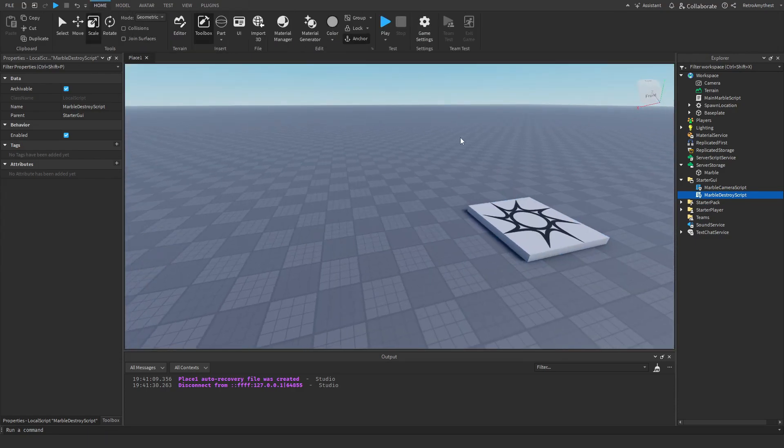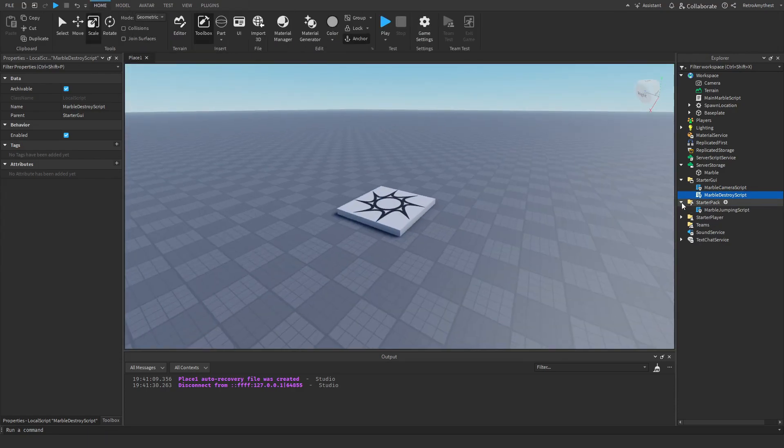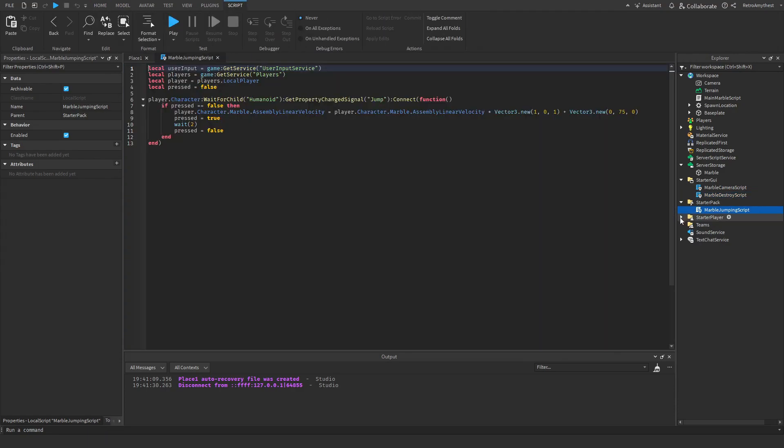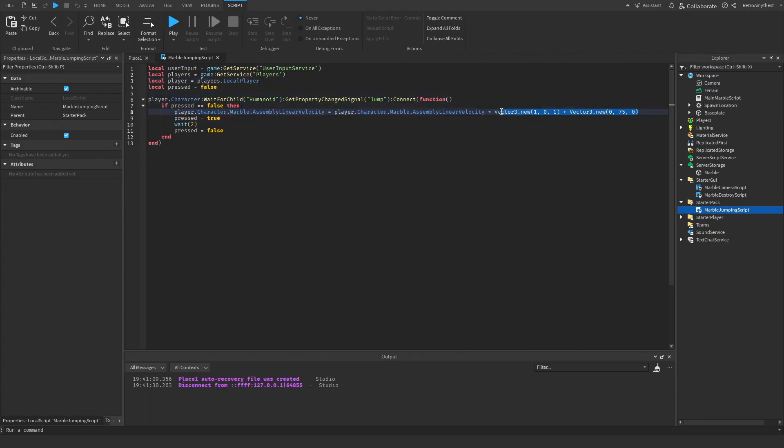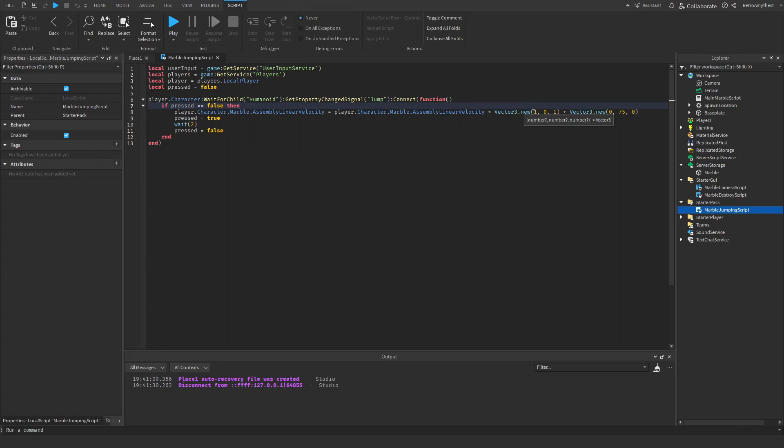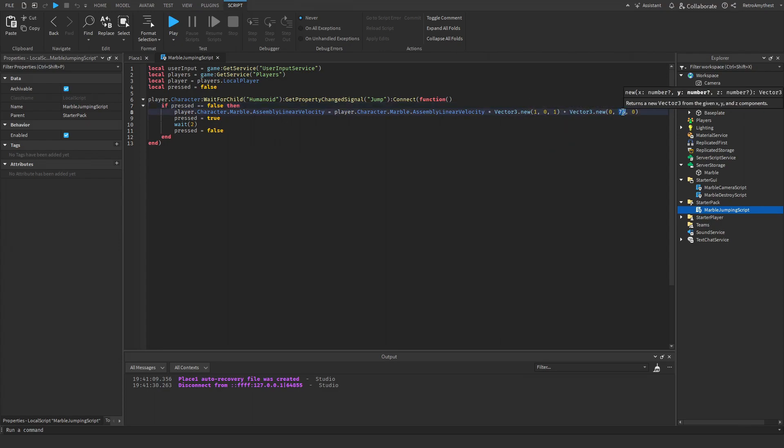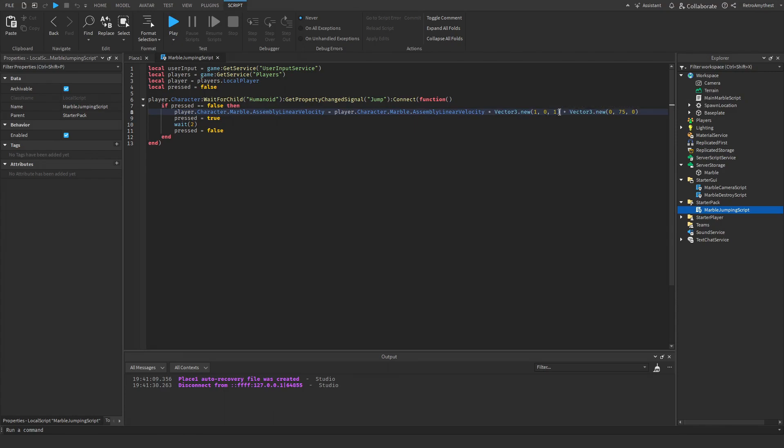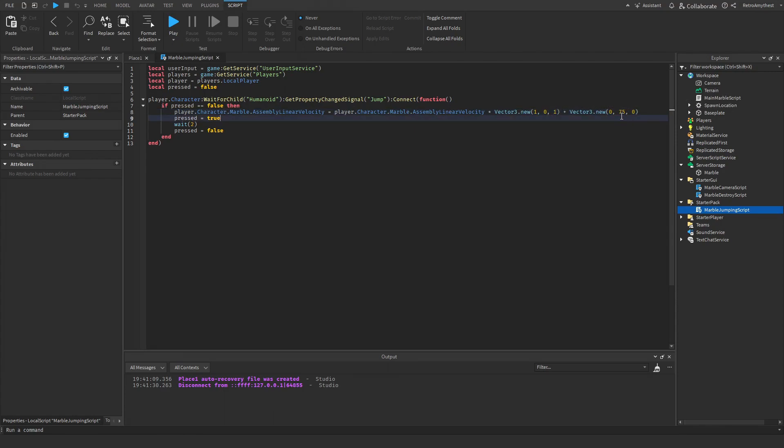And then the jumping script here - this is whenever the player jumps, it jumps in the position. Basically what it does is it gets the velocity in the direction that it's facing and it'll jump up this many studs. And then here is the debounce - it waits two seconds.